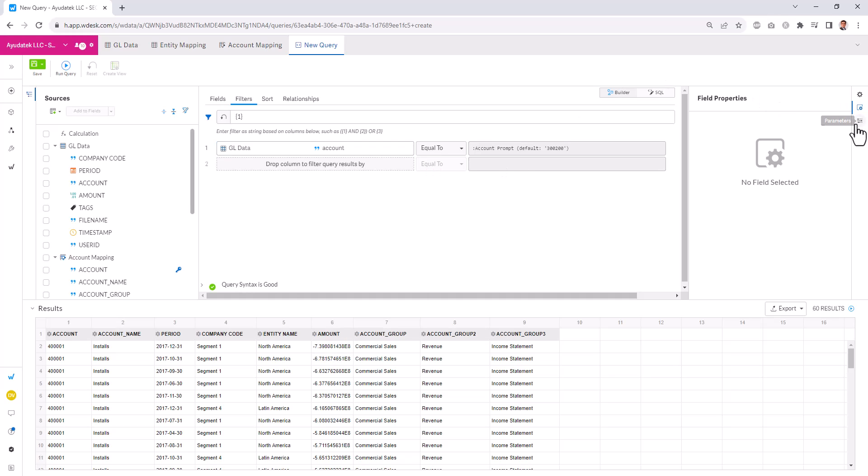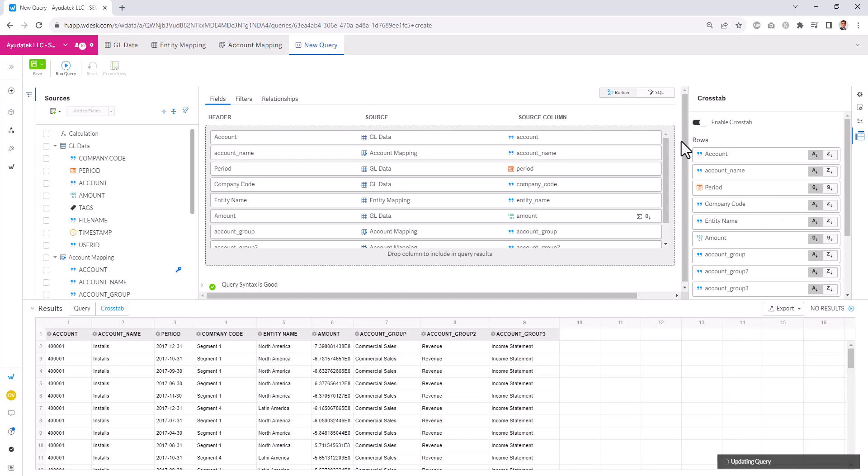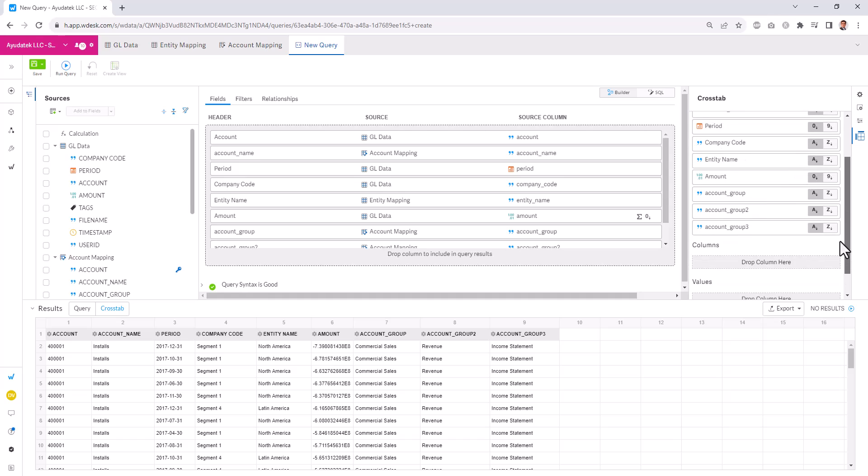The other feature that I wanted to show here is we have the ability to create cross tab queries where if they essentially what this is, is this is just a simple pivot where we could enable cross tab. And now we can select what shows up in the rows versus what shows up in the columns.